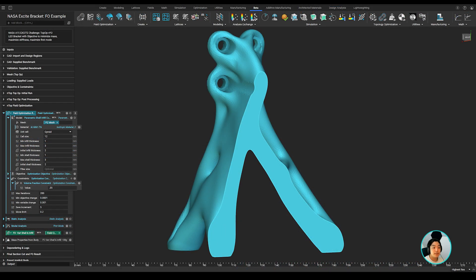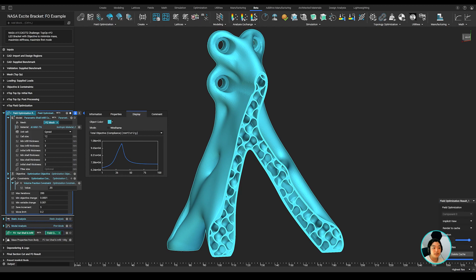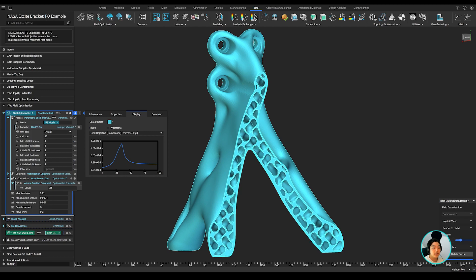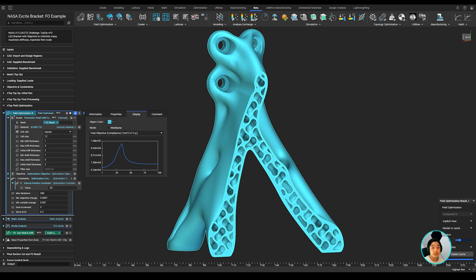As I run the field optimization, I let it converge and then I can check out the final result. Section cutting the part and using the iteration slider, I can see how FO converged to its result, variably shelling and variably thickening the lattices based on my loading conditions.